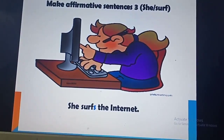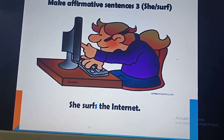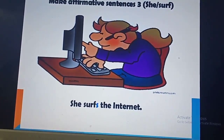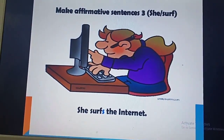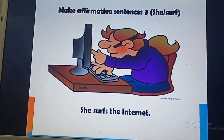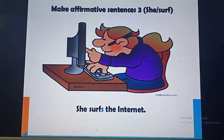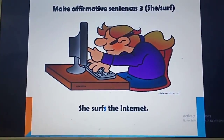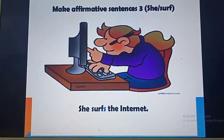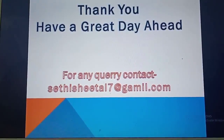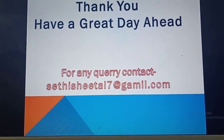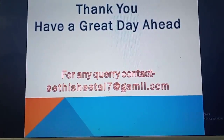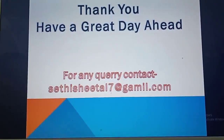We are making a sentence: 'She surfs the internet.' Can you see the S added to the verb 'surf'? Just because the subject is singular. I hope you understand all of this. We will meet again. Have a great day ahead. Thank you.